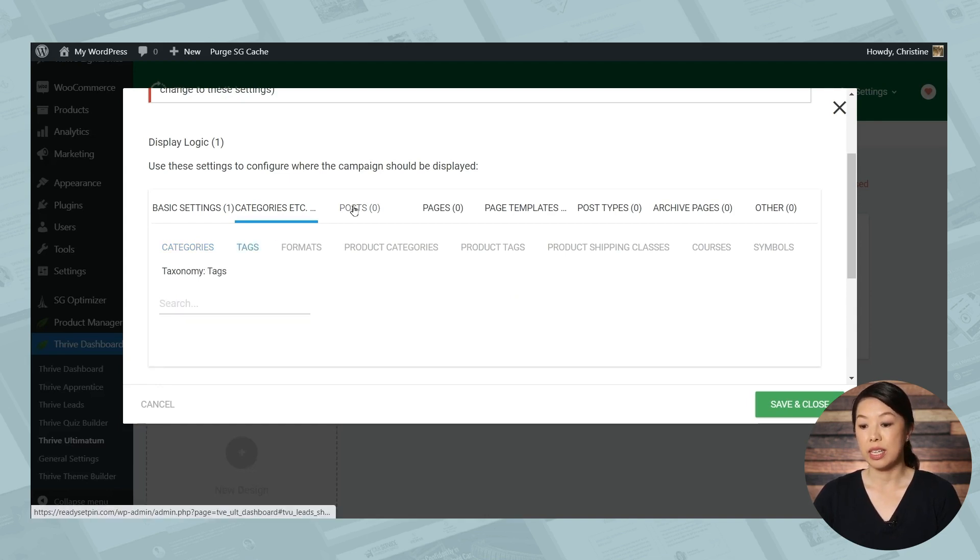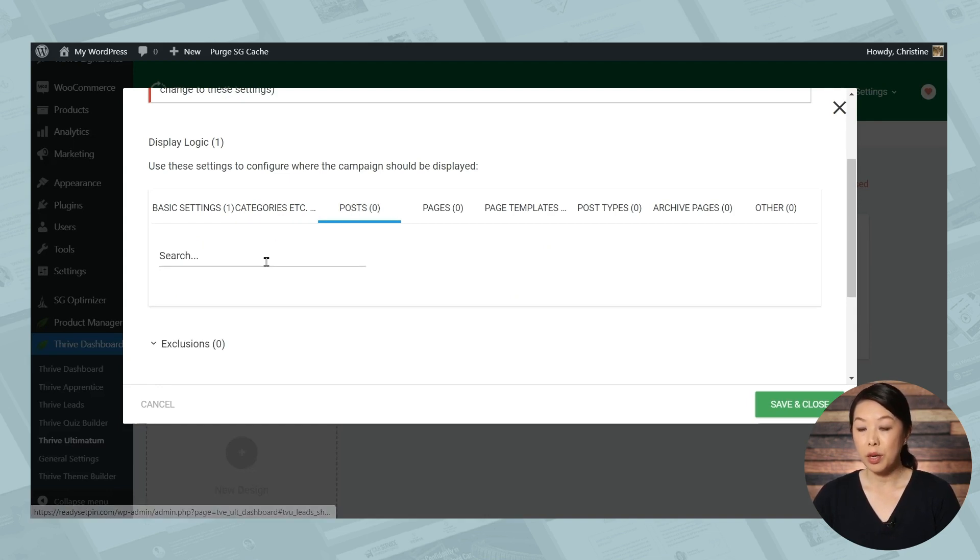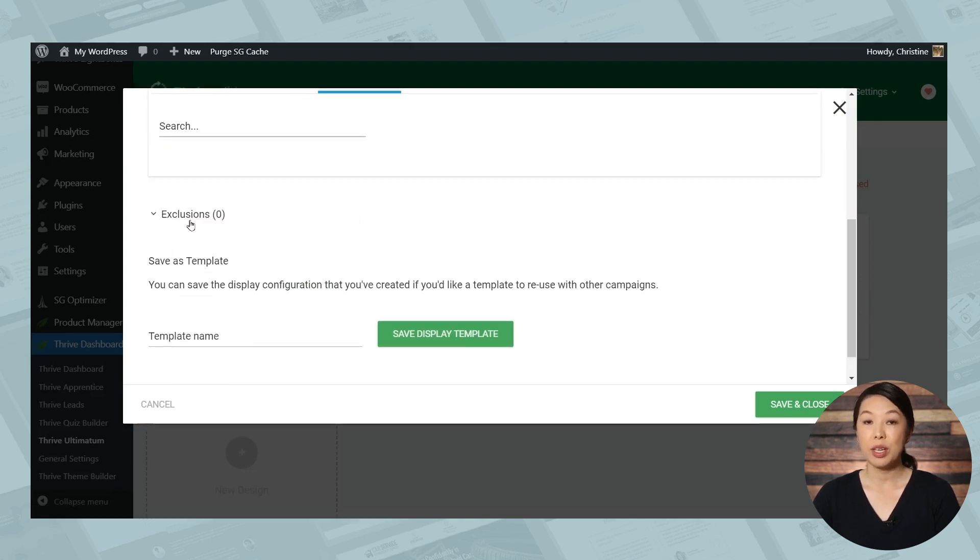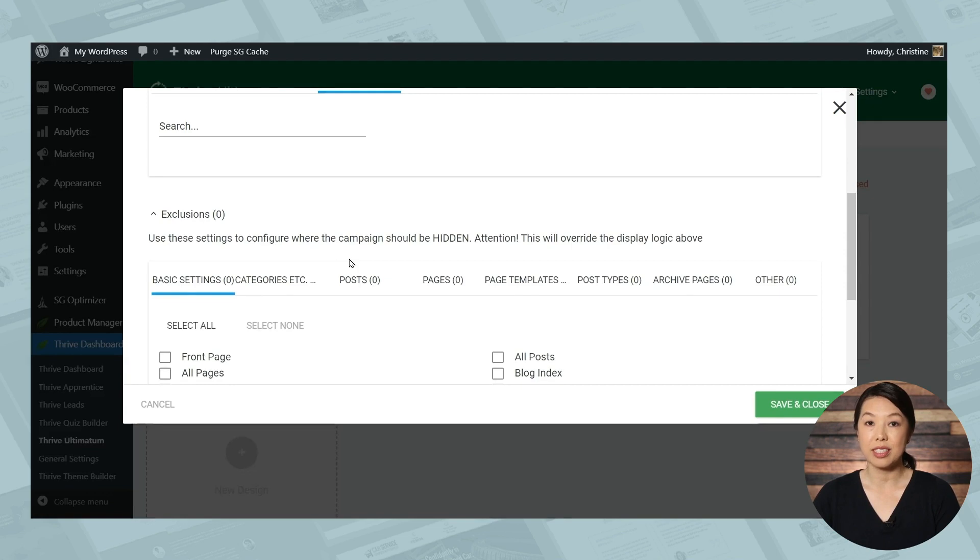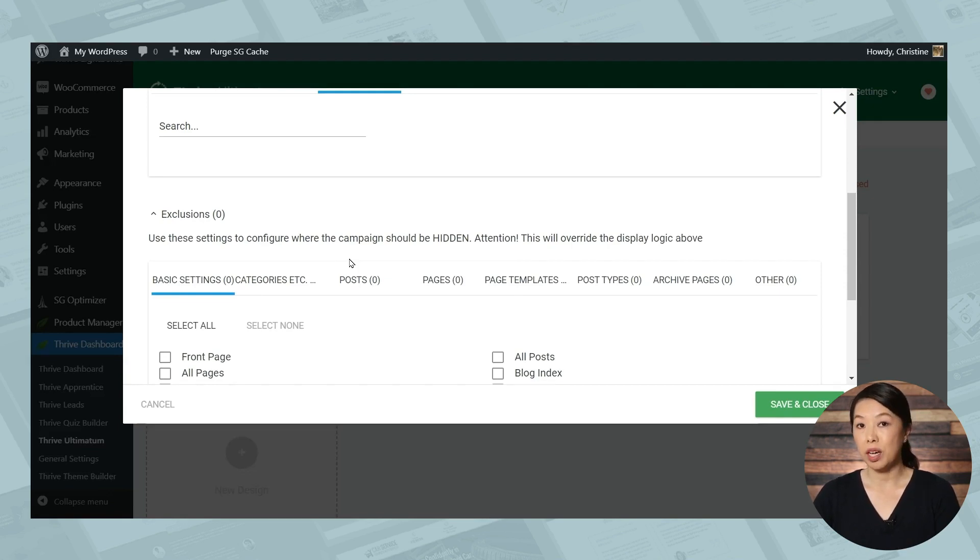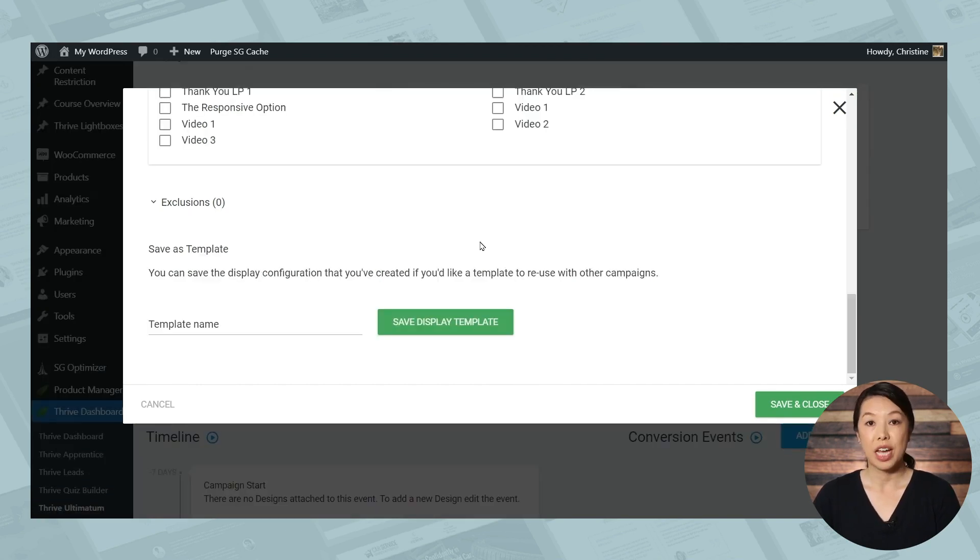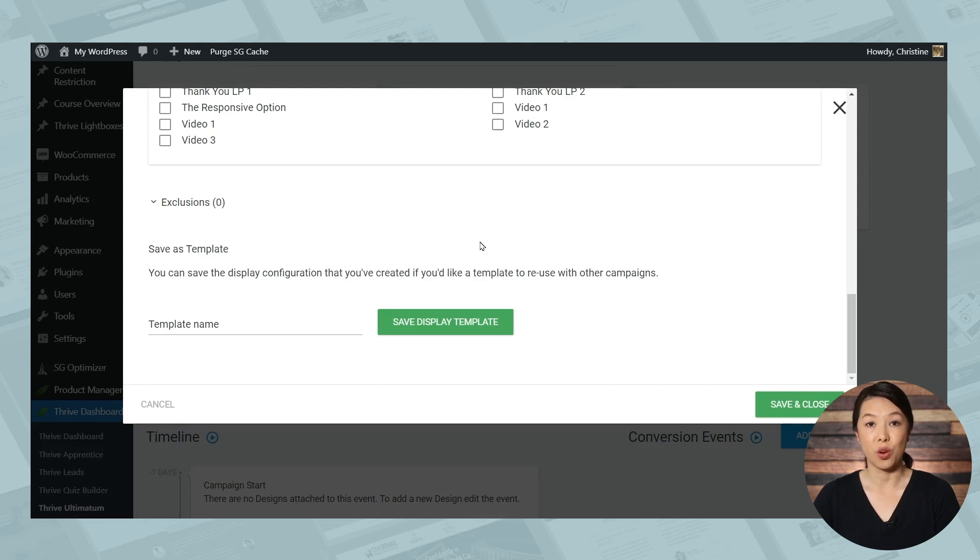You can also choose individual blog posts. And as you can see, you have several more options, and you can even do exclusions. So if you want, you can do something like all blog posts, except for a particular blog post. For now, we're just going to choose a specific page, which is a sales page for an e-course.